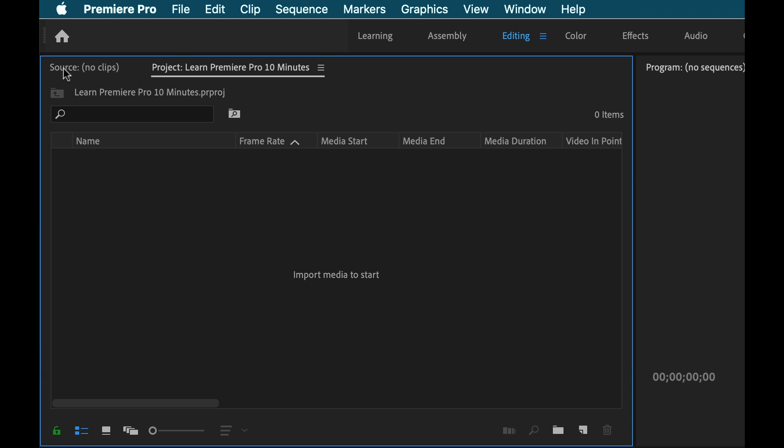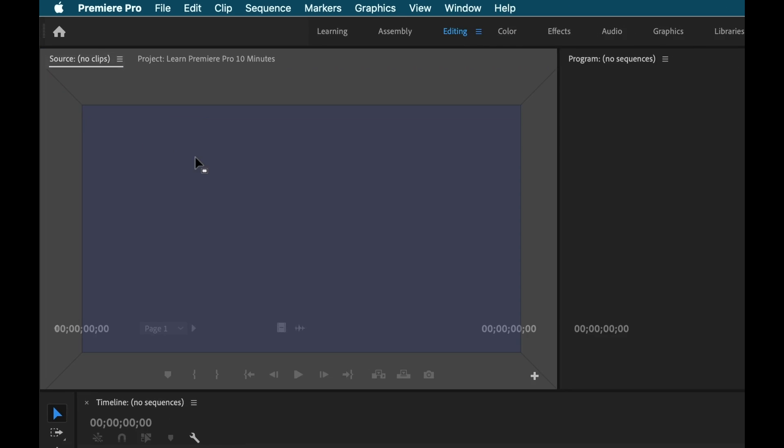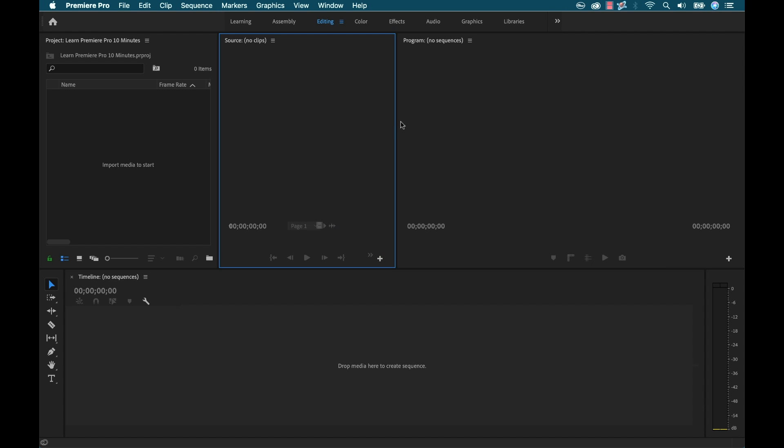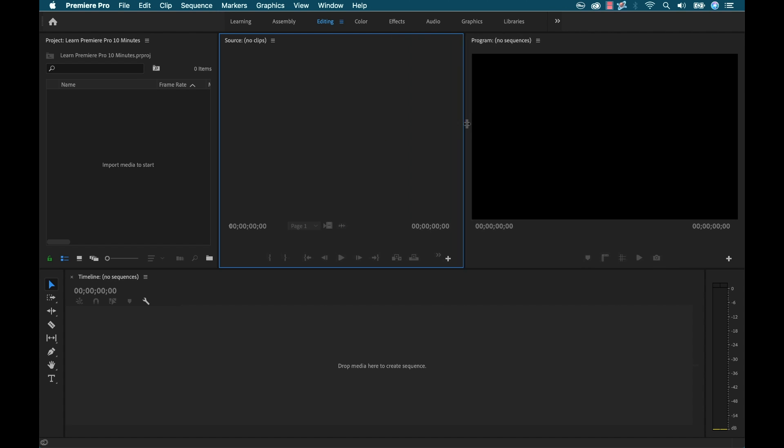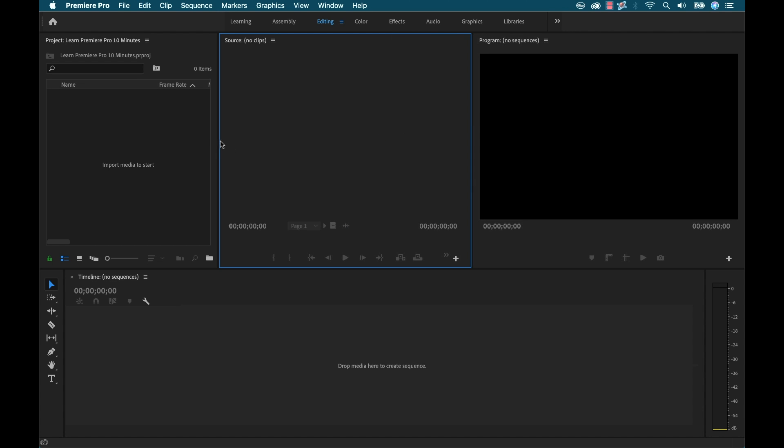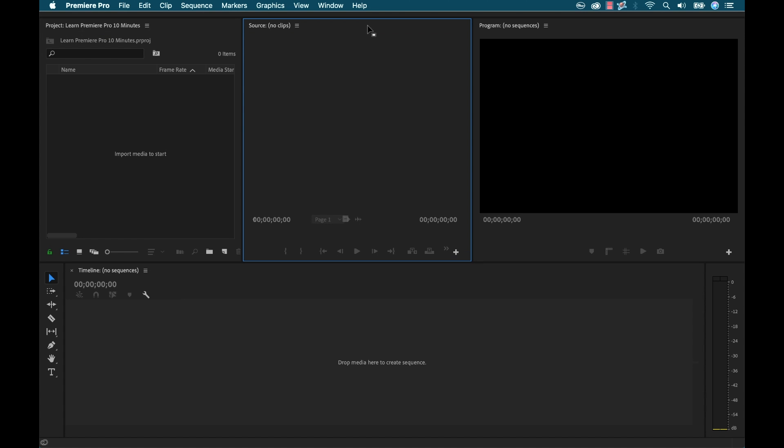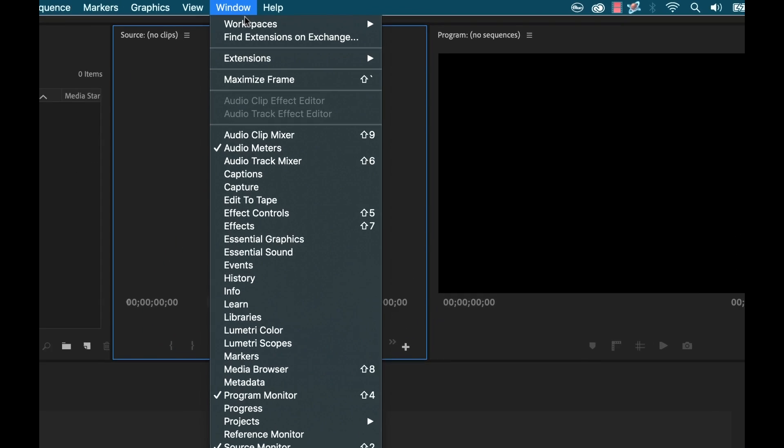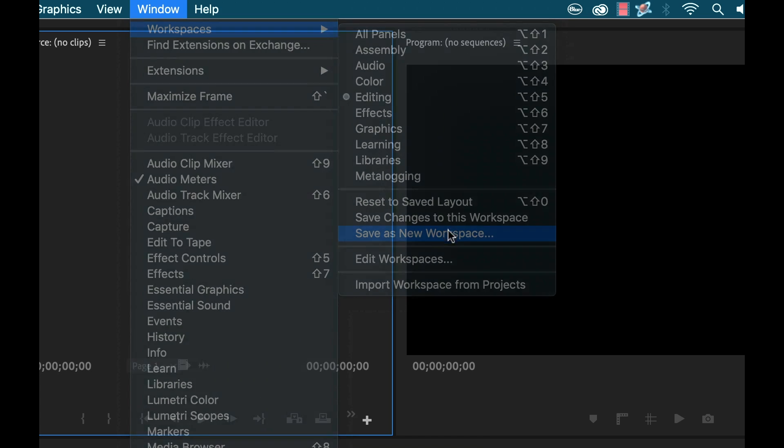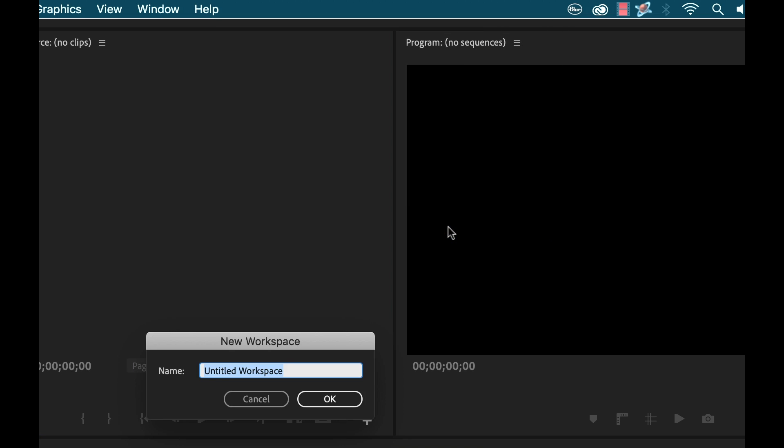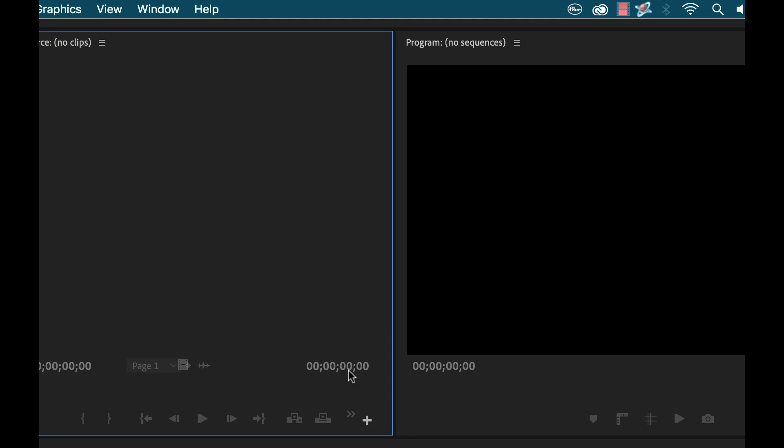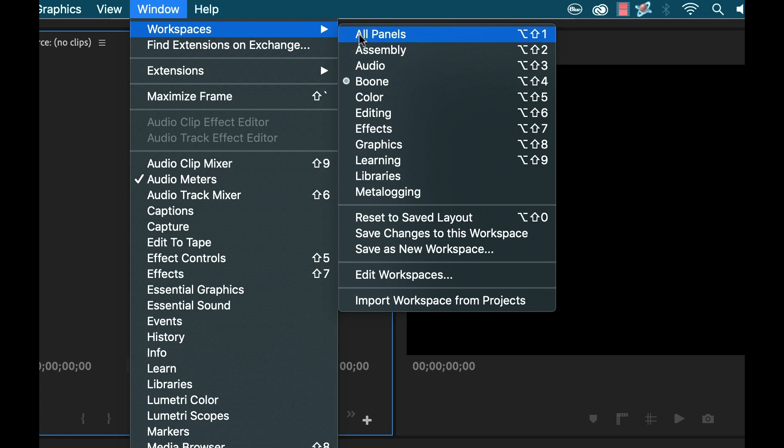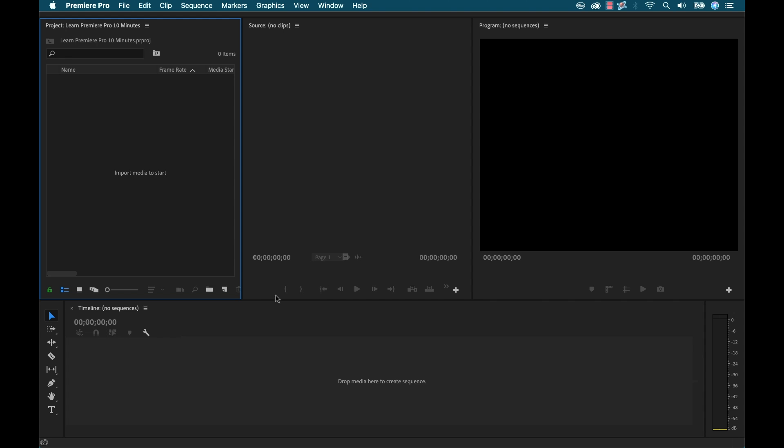And then for the source panel, I'm going to simply click and drag that over here to the right of my project panel. Put that in the middle. And then to resize these, I can click right on the edge and move these around. And as you can see, this blue highlighted area shows me which panel is selected. Now I'm going to grab this, I'm going to close that. And now I'm going to go to Window, Workspaces, Save as New Workspace. And I'm going to call it Boone. And now when I go to Window, Workspaces, you can see I have Boone here. And there's even a keyboard shortcut here to access it.